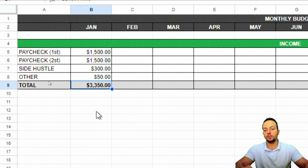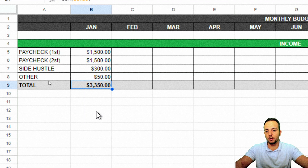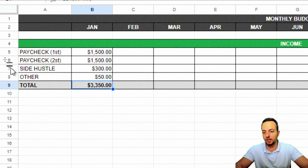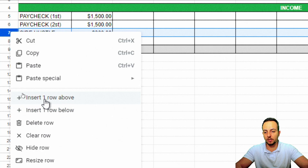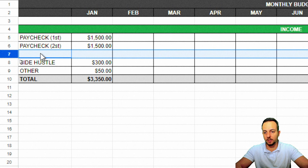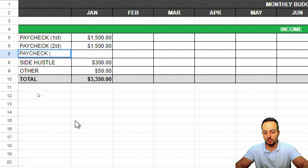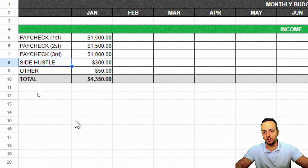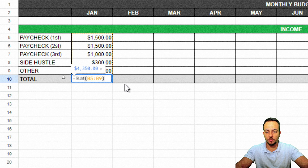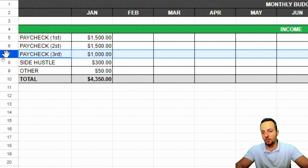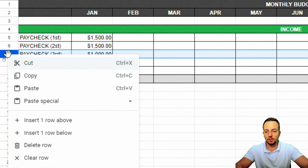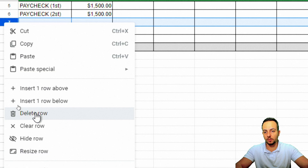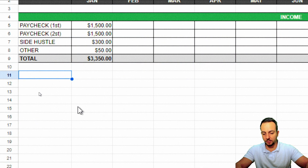To insert a new income row, right-click on the row where you want to add it and choose 'Insert one row above' or 'below.' For example, I'll add a third paycheck of $1,000. The SUM function still works and auto-updates. To delete a row, right-click and choose 'Delete row.' This is why using a SUM function instead of manual formulas is so important.